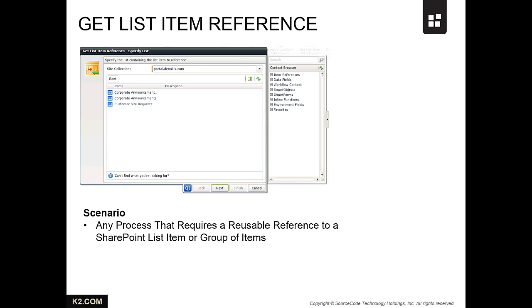For example, a shipping-related workflow may be configured to update the properties of an order item and then move the item to a shipped folder or list once the order has been processed.